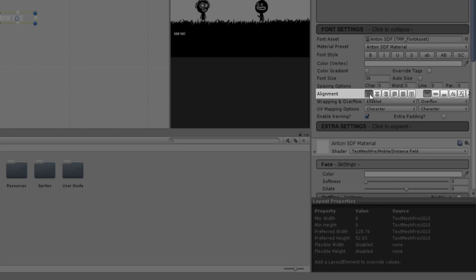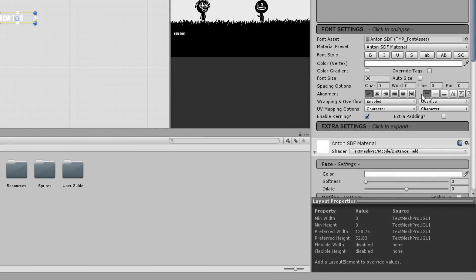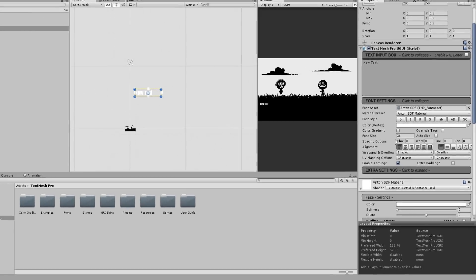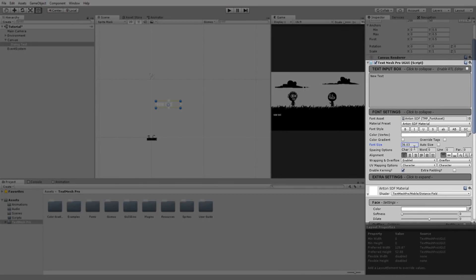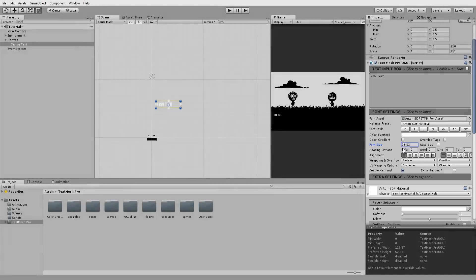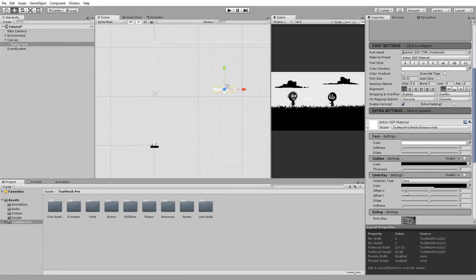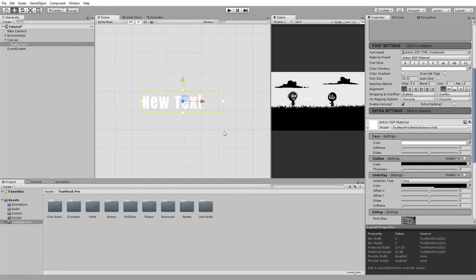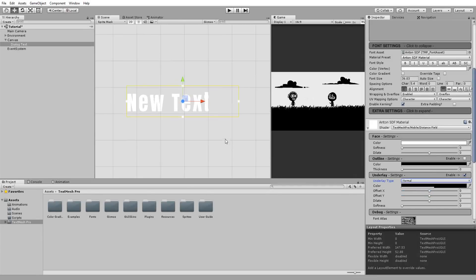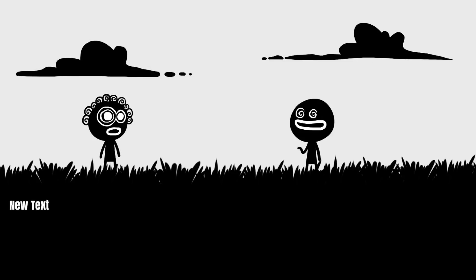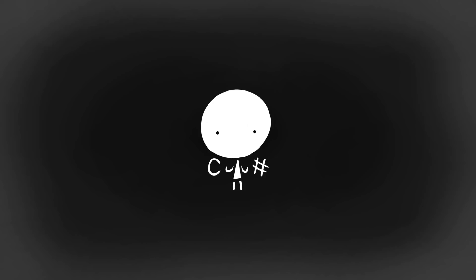You can then play around with the font, the spacing between each letter, word, and line. You can even give your text a drop shadow by tinkering around with the underlay settings. Once you're satisfied with how your text looks, it's time to do some simple programming.